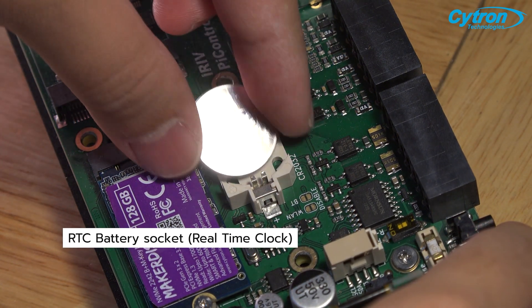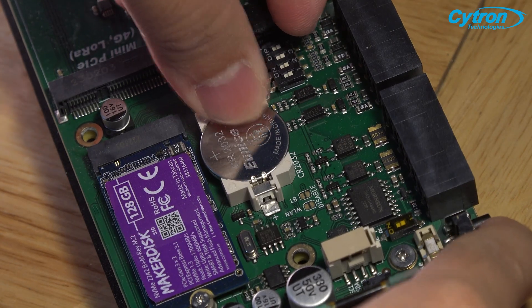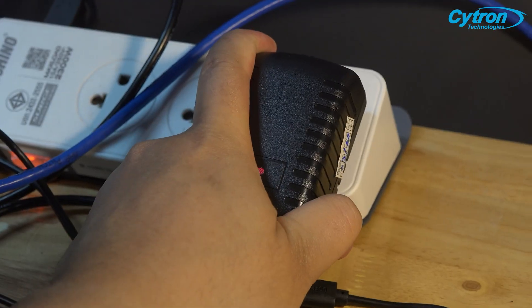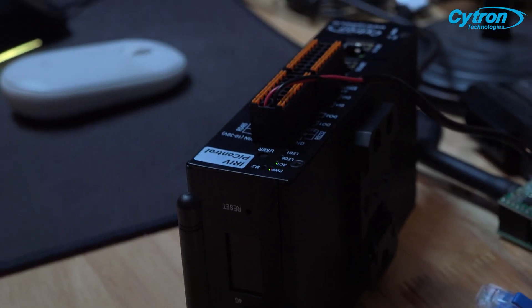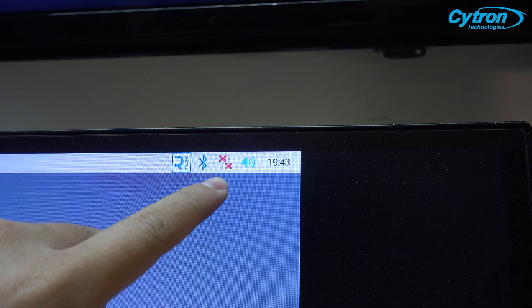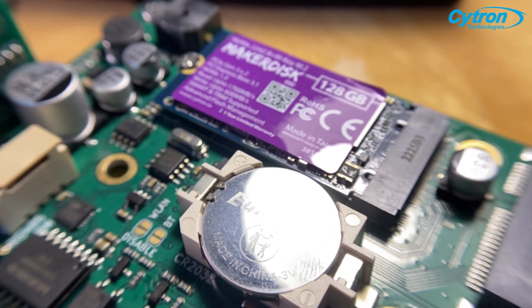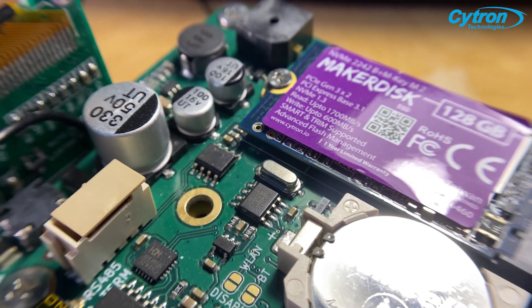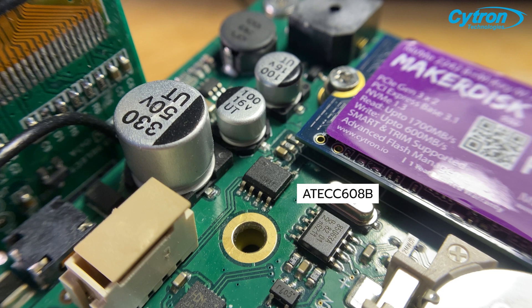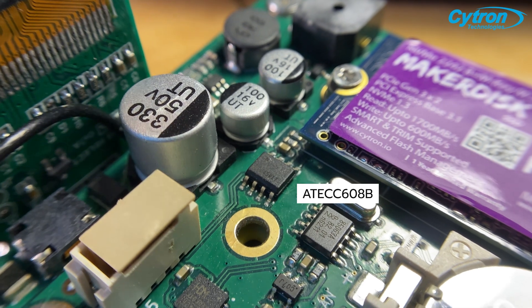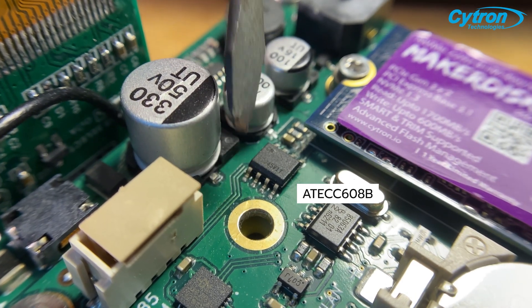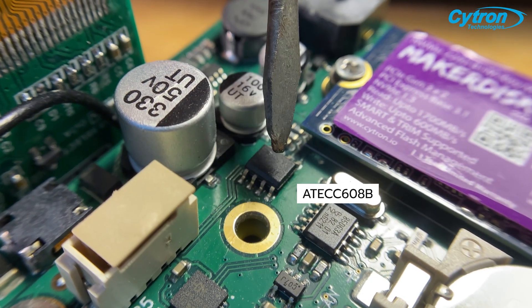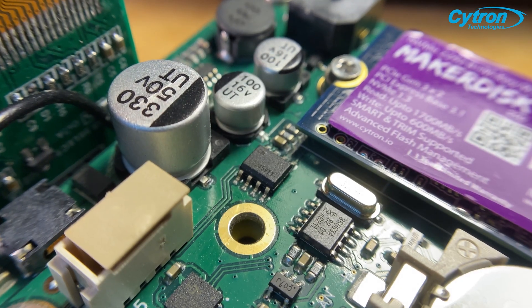Also, there is an RTC on the board to ensure accurate timekeeping even when disconnected from the internet or powered off. The board also features a pre-installed ATECC608P chip to enhance the security of your system and data stored on the Raspberry Pi board.